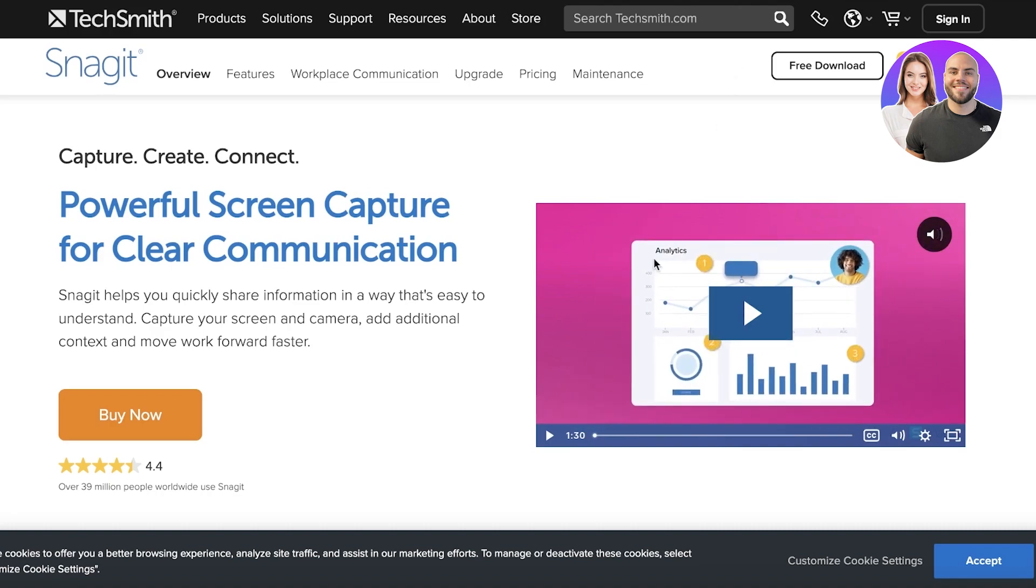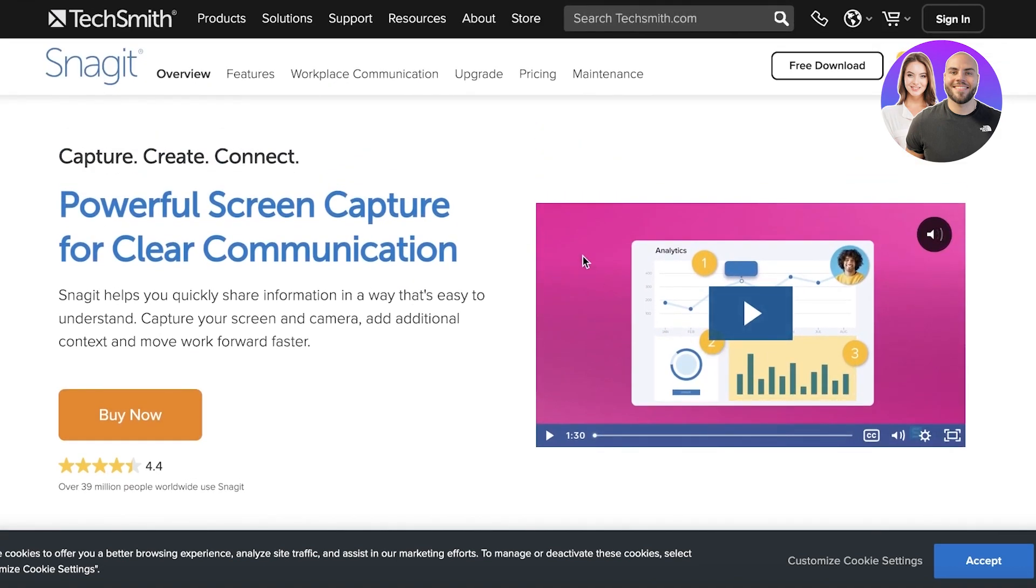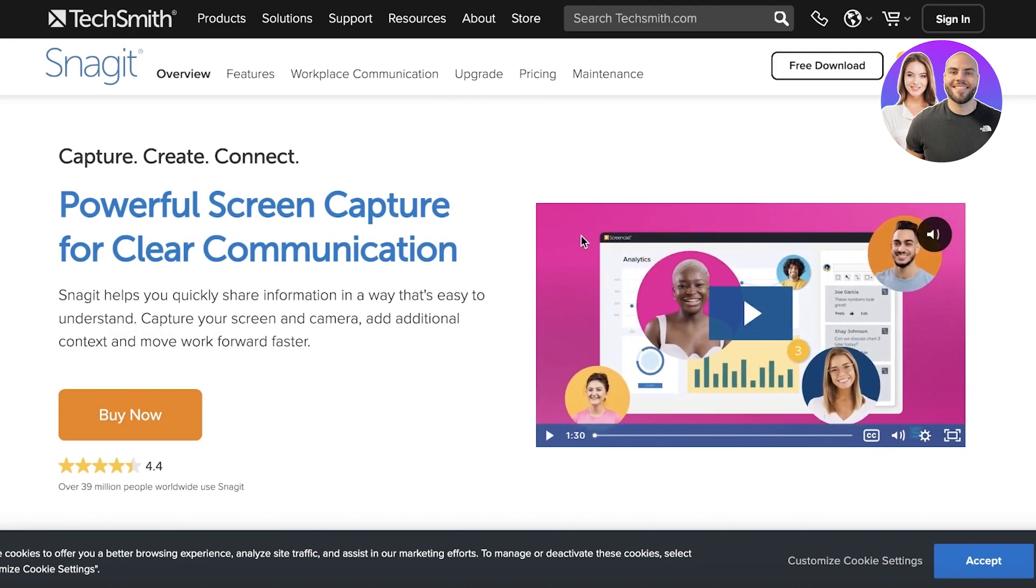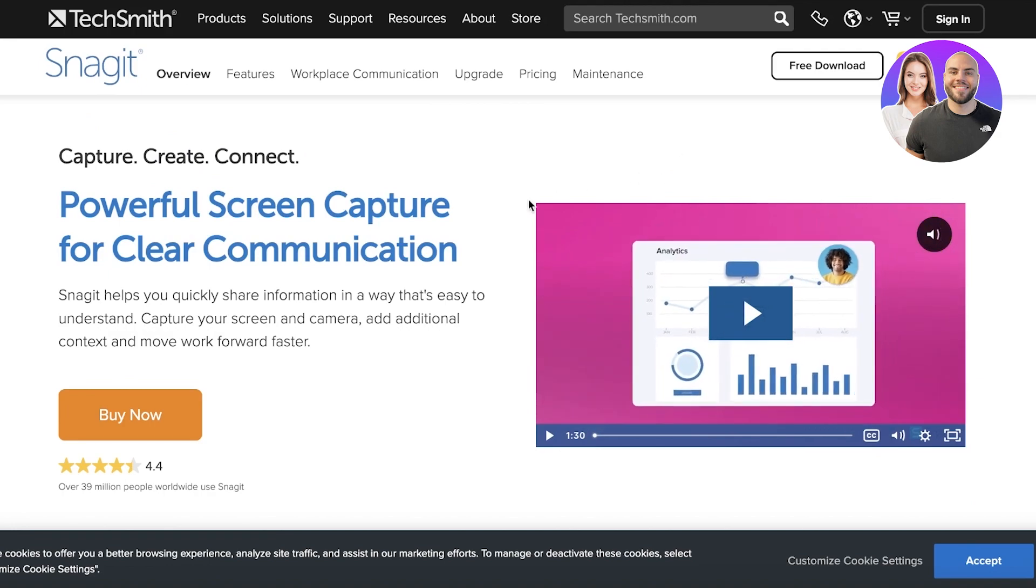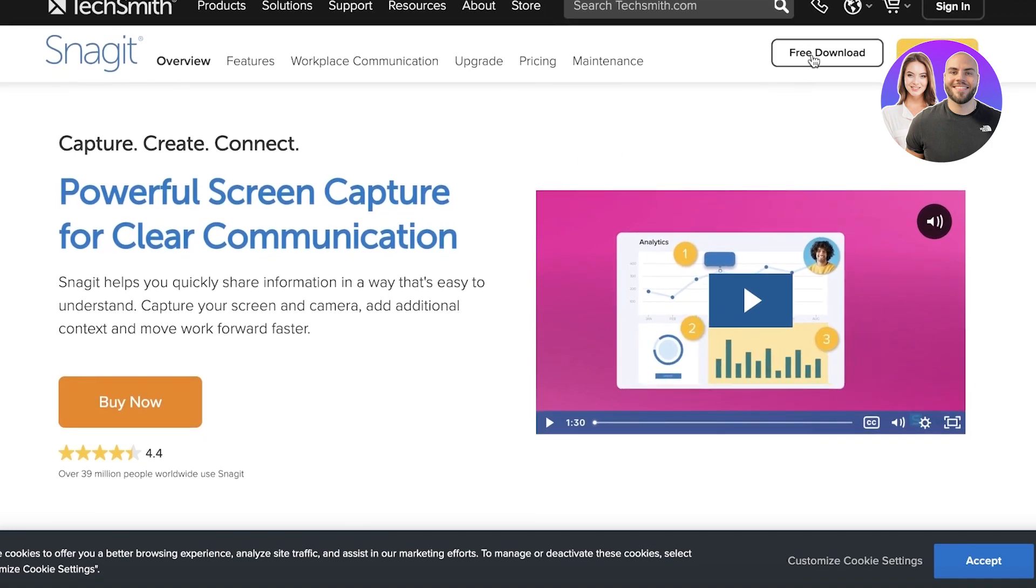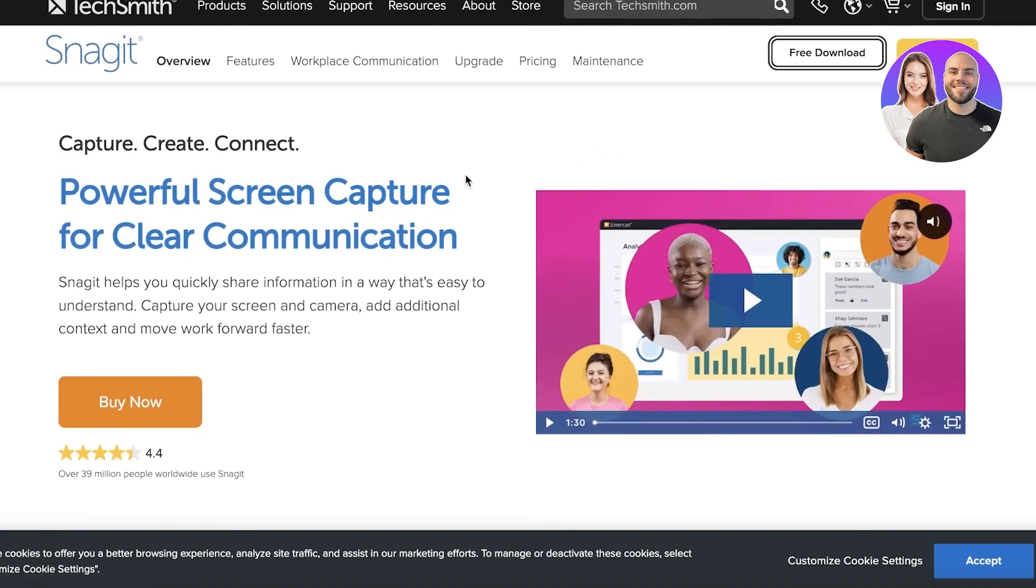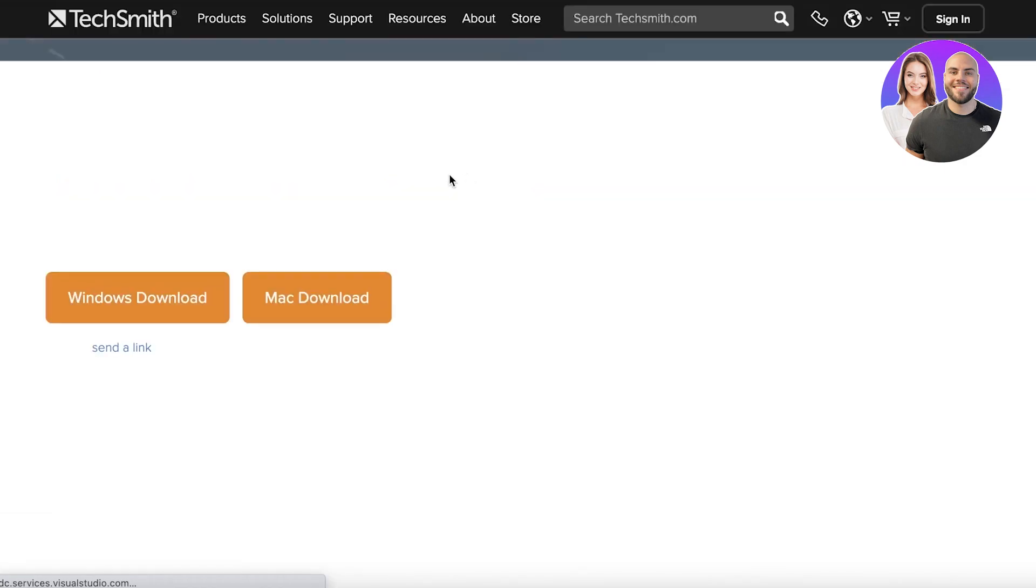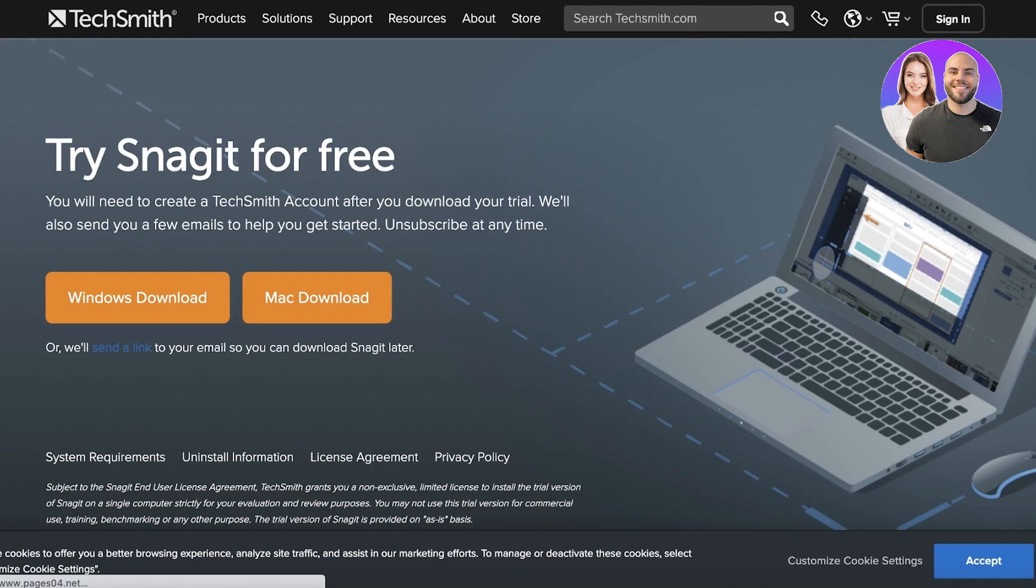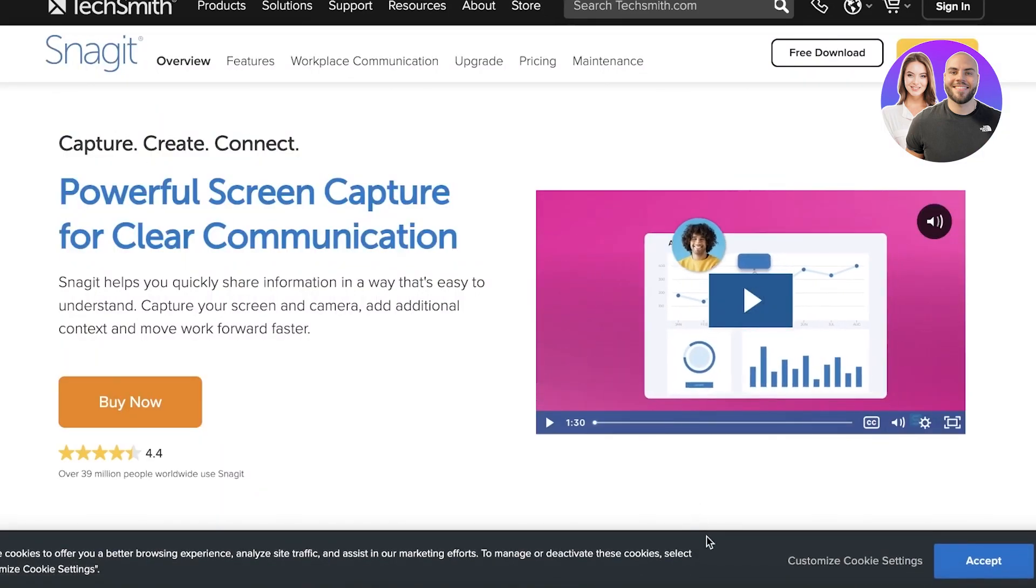I have downloaded the Snagit application and you have to download it and install it. I have already done that step, but you can just go into techsmith.com and click on free download to begin. The application is available for both Windows and Mac devices.